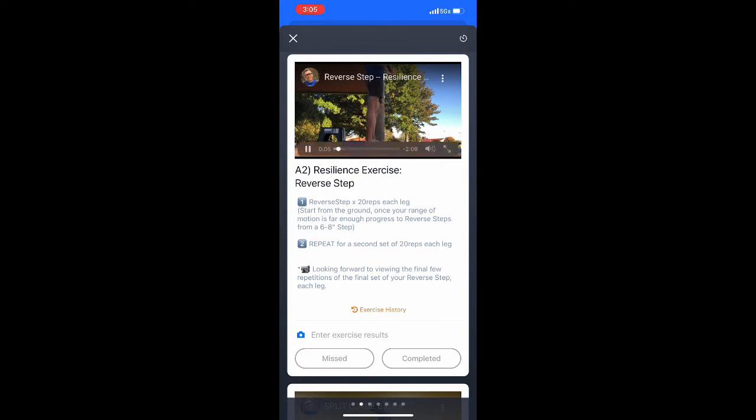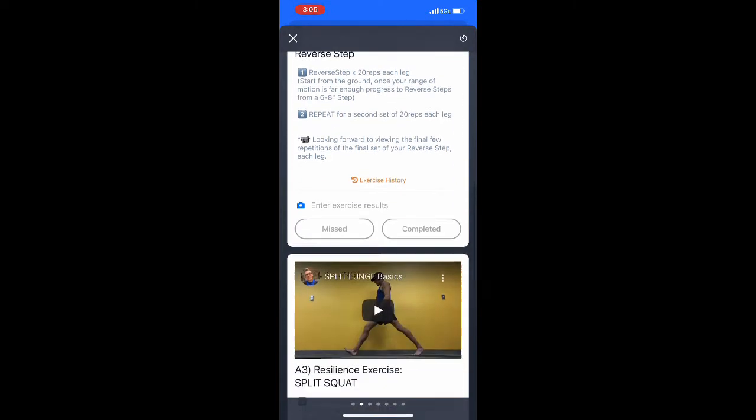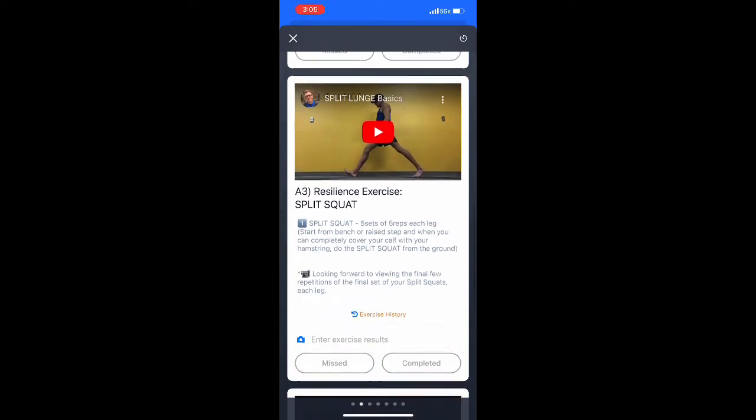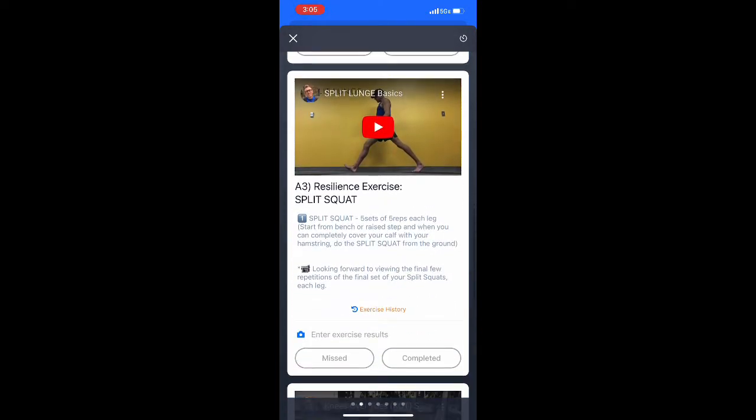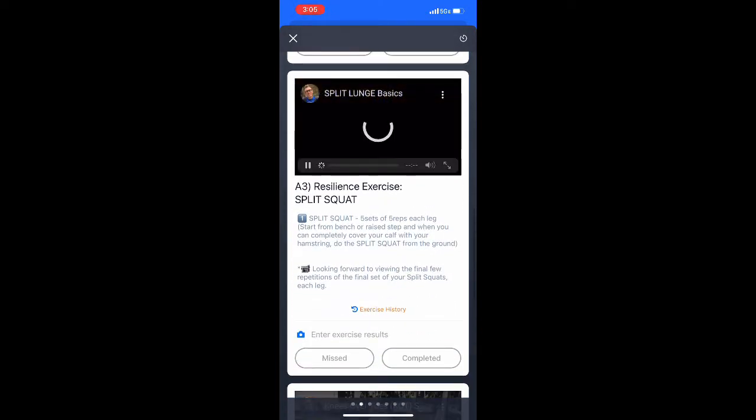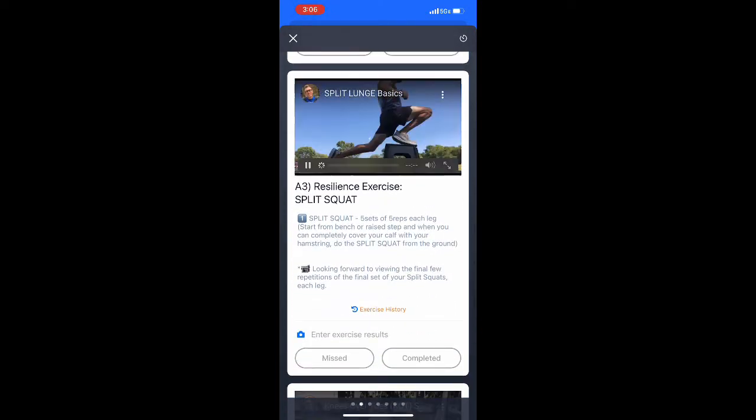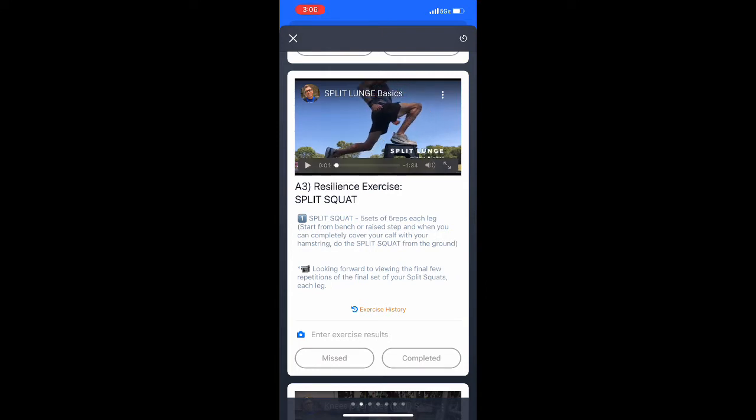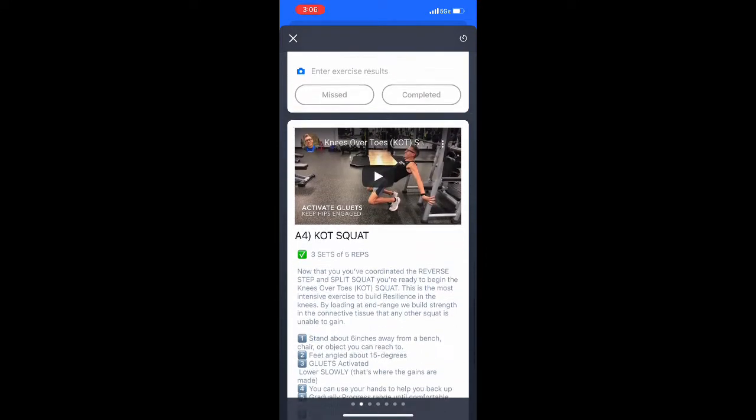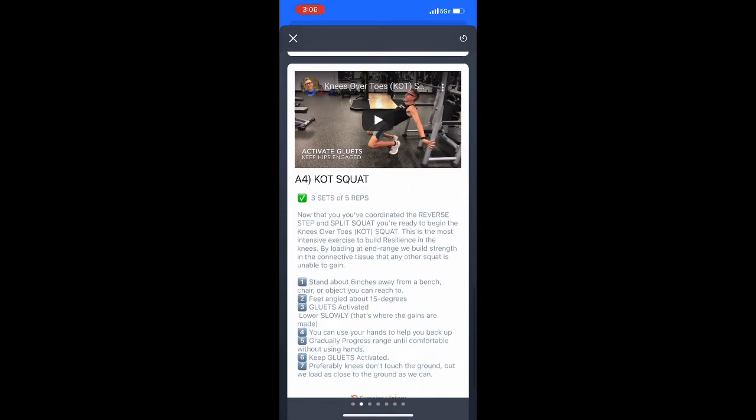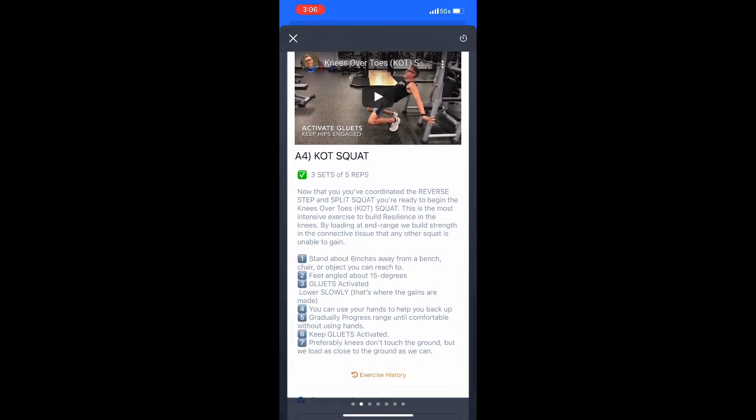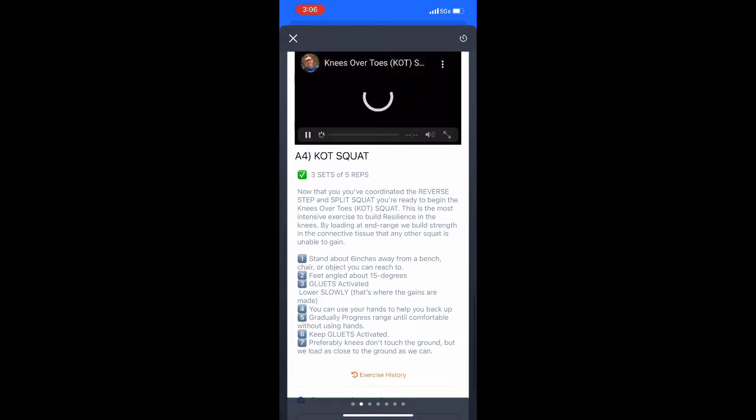There is a description in the text explaining how many reps to do, how many sets to do, but the video gives you a tutorial on how to execute those movements and what regressions or adjustments to make so they best fit your body's ability in the current state.